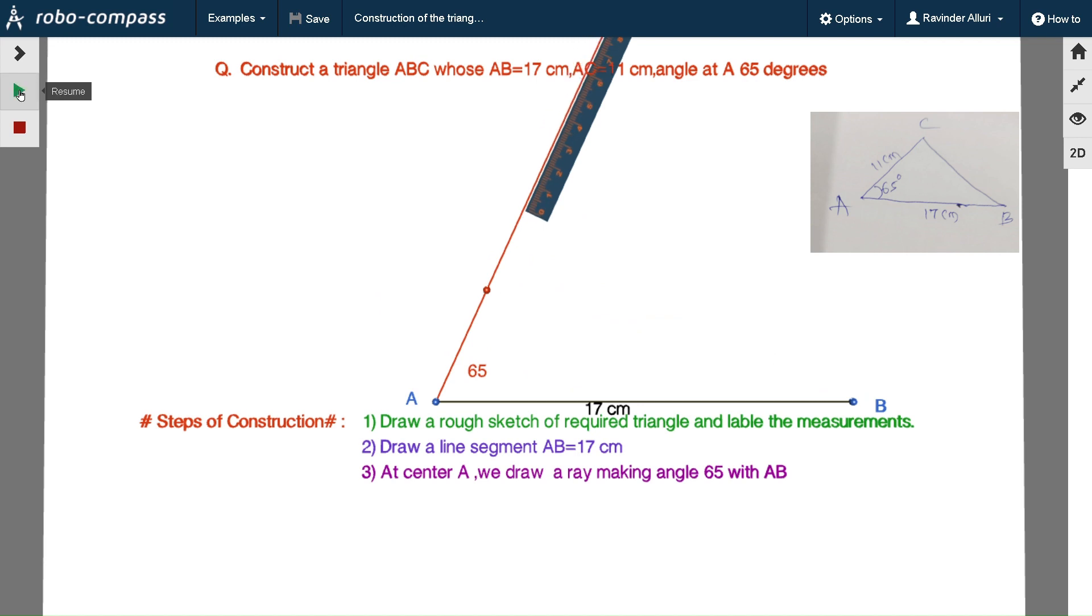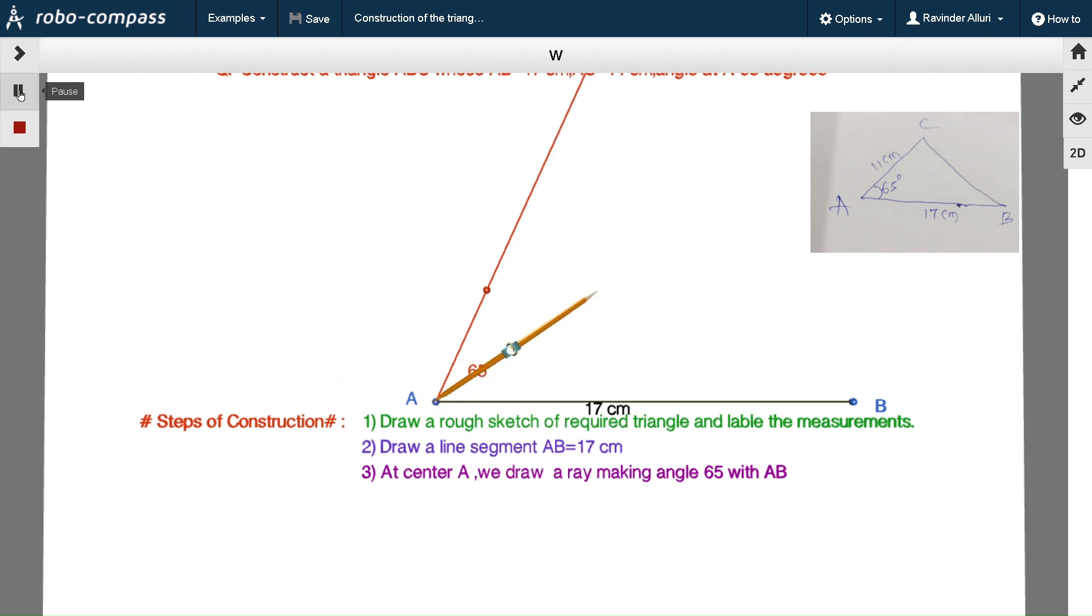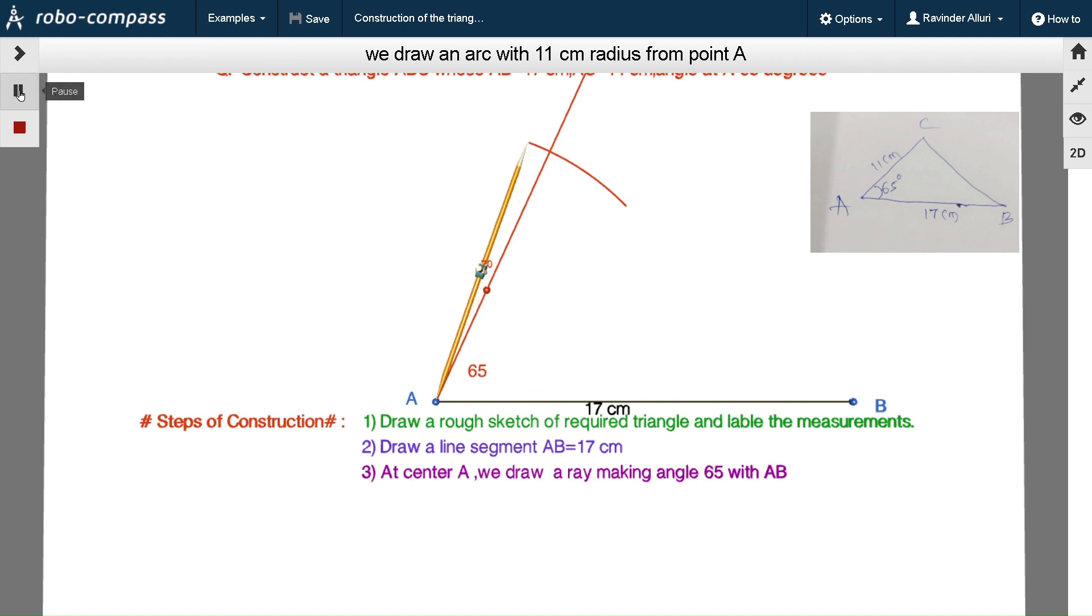Now we draw an arc with 11 cm radius from point A.